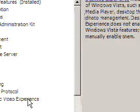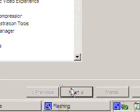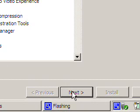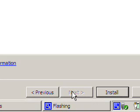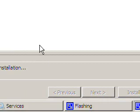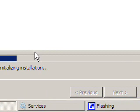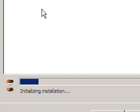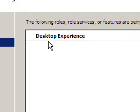Now we shall select Next and then Install. I shall pause this video while it installs. Note that this will require a reboot when it's done installing.